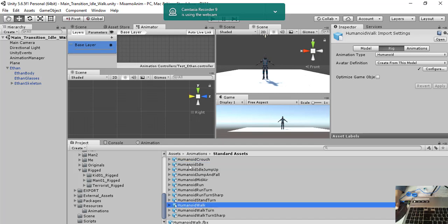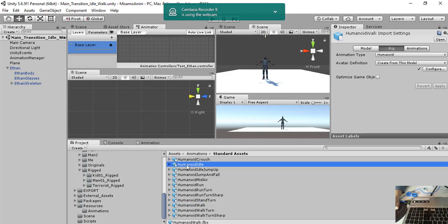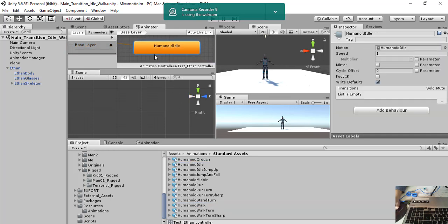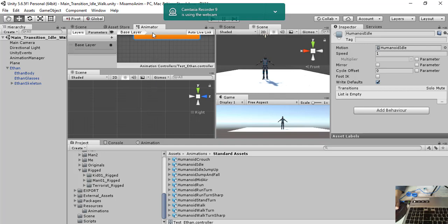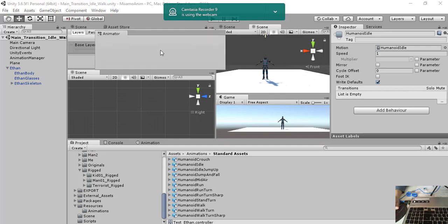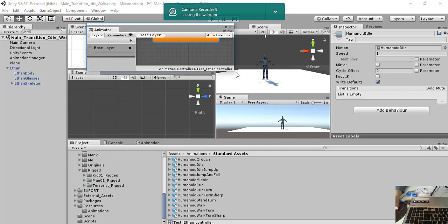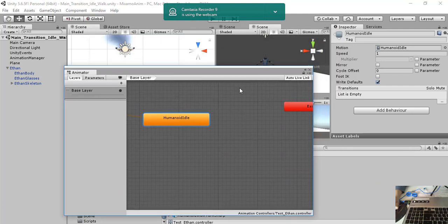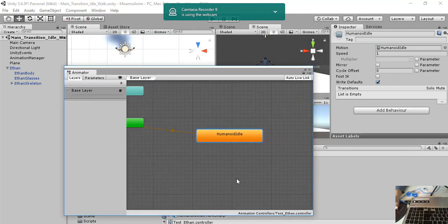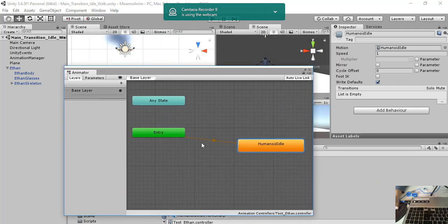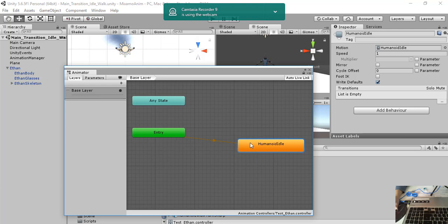The first thing to do is to drag and drop Humanoid idle into the animator. The animator is a finite state machine for animations. So we have the starting point here and the first state will be Humanoid idle.